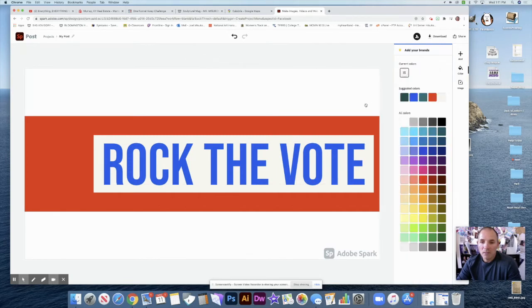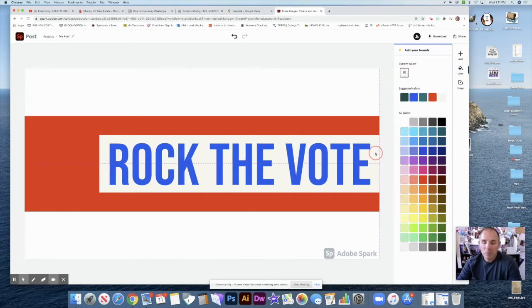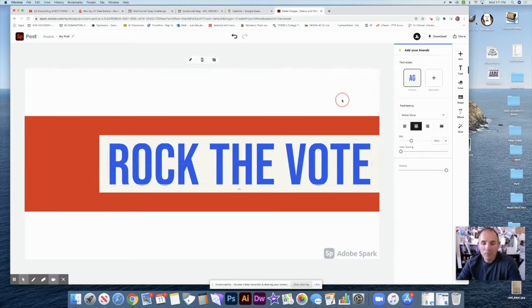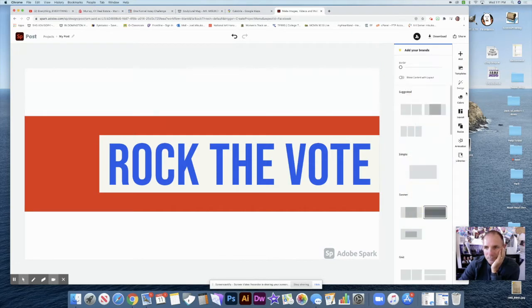So that's pretty good — we have red, white, and blue. I thought also I'd get my own picture, so I want to put a picture in here. If I click on Add, I can add a photo.